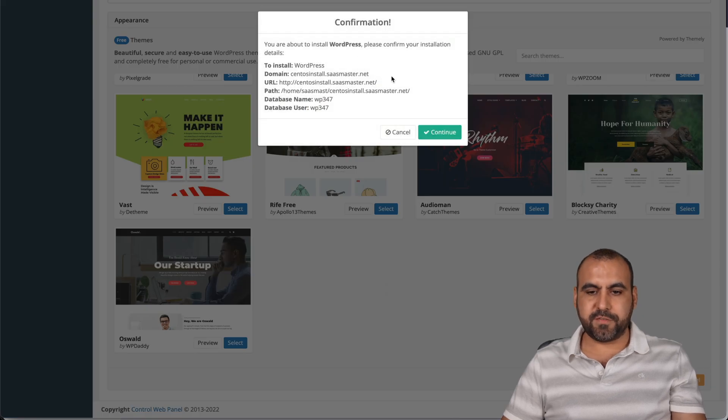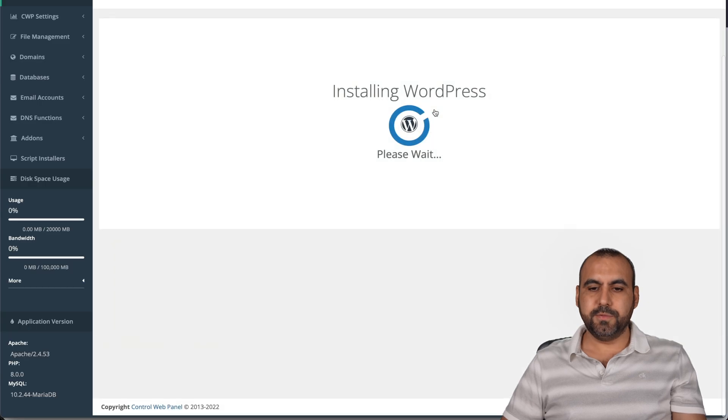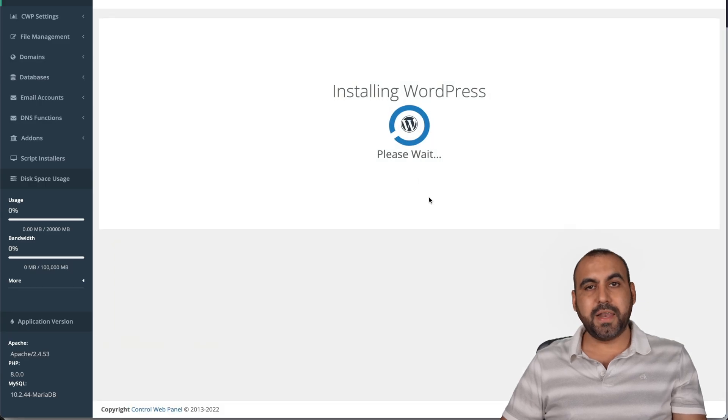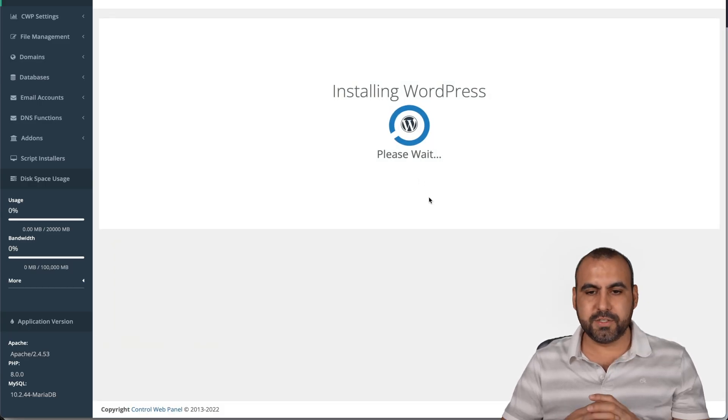Okay, so this is the confirmation. Let's go ahead and continue. Let's go ahead and continue and install. It's installing the WordPress site. So let's give it a few minutes.